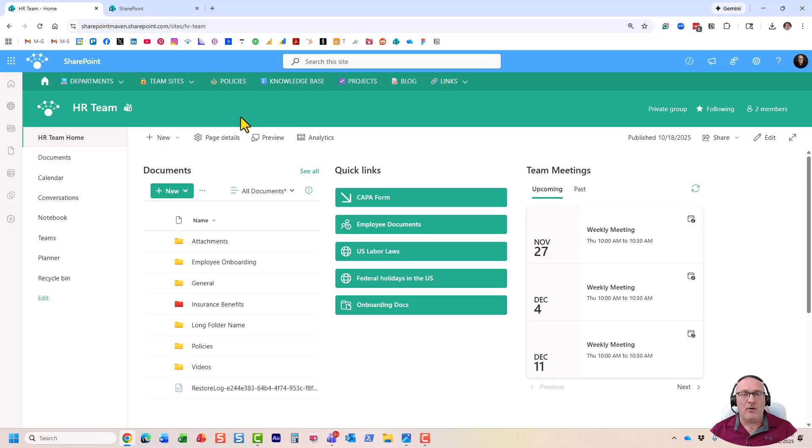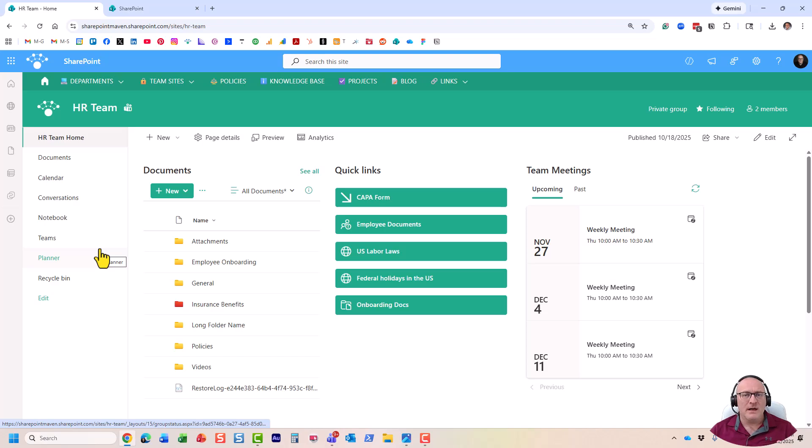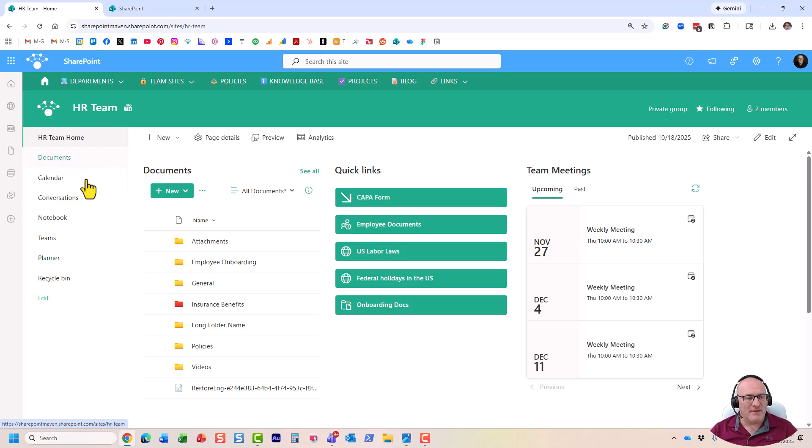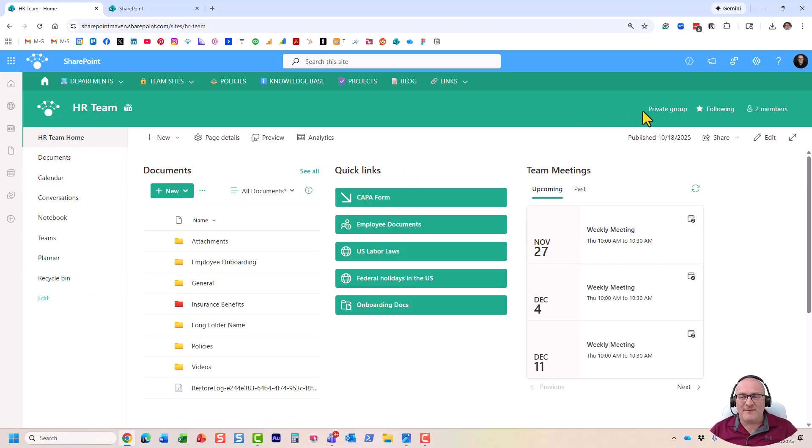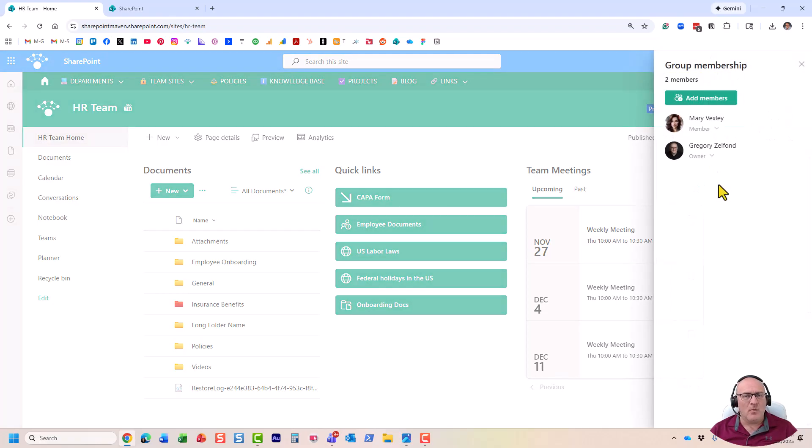Now, a couple of key differences between, obviously, a communication site and a team site. Essentially, team sites have left-hand side navigation. If you recall, communication sites were this widescreen kind of layout. Actual navigation was on top. But in this case, it's on the left-hand side. But the bigger difference is right here. It says it's a group and it even says there are a couple of team members here. What does this mean?